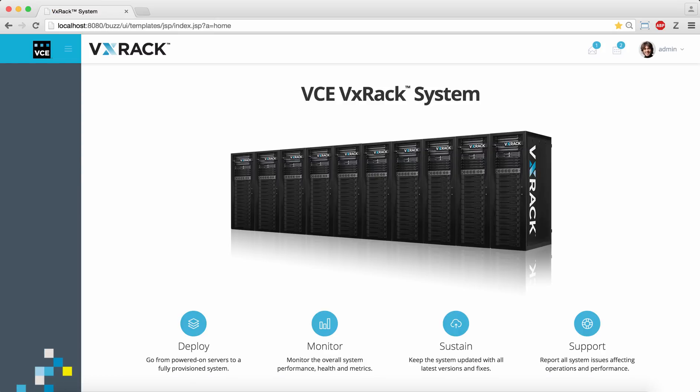The initial page shows the flow of how the VxRack system is managed. Let's start with deploy.